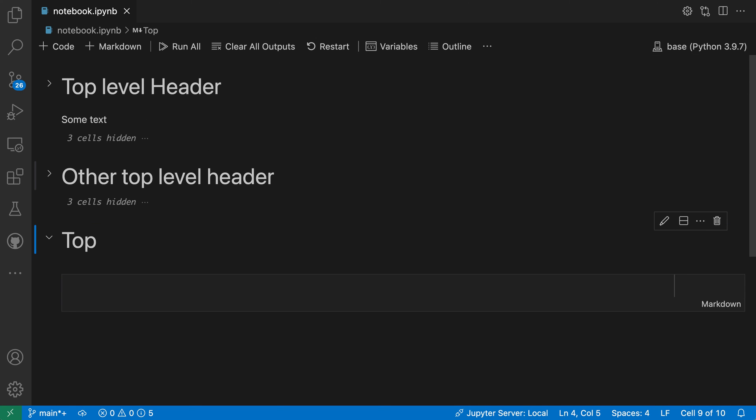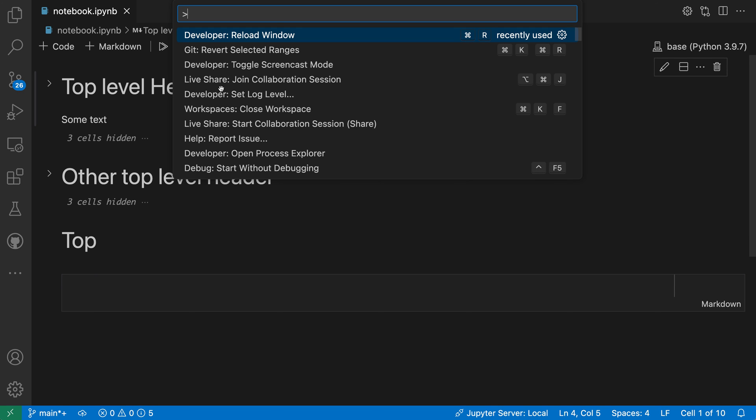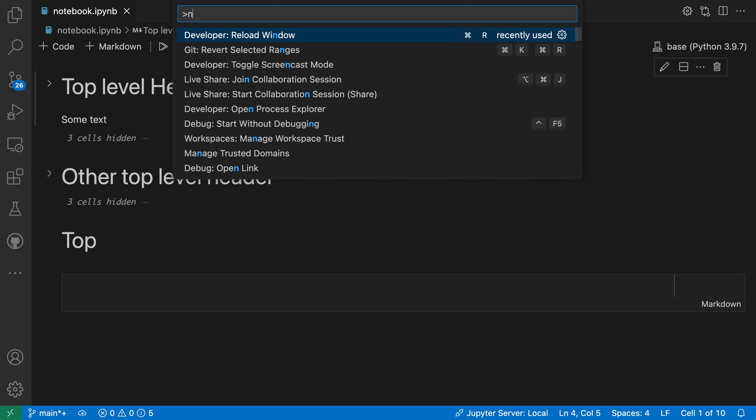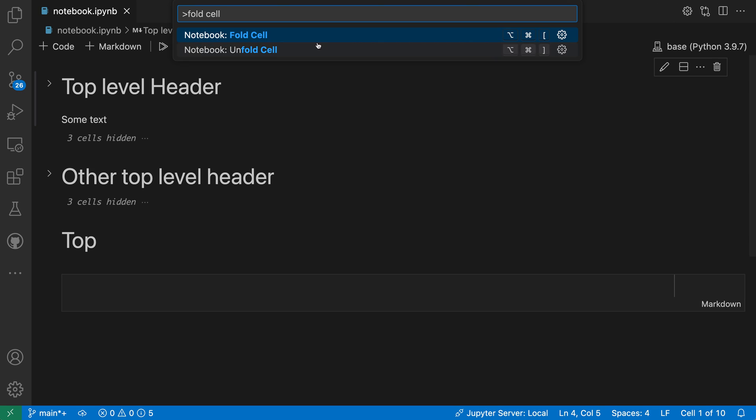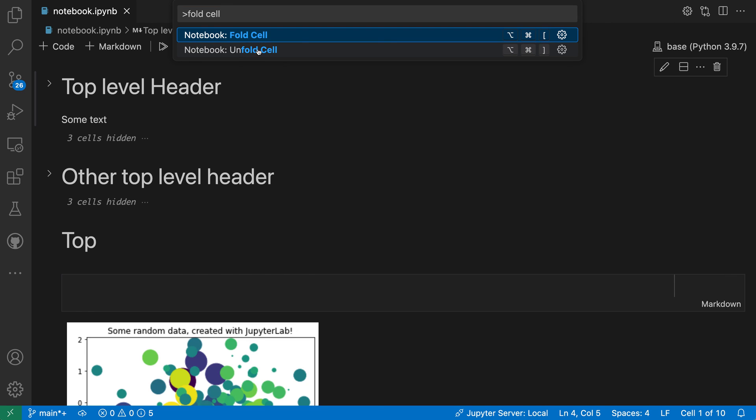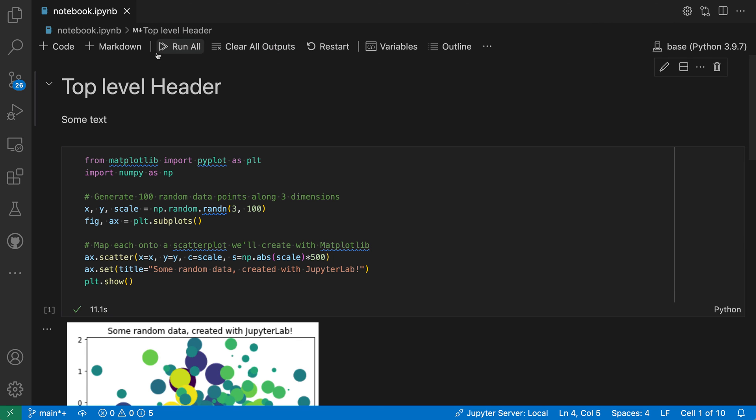If you find yourself using folding quite a lot, there are also keyboard shortcuts you can use to fold and unfold cells. That will work on the currently focused cell. If I open the command palette with Ctrl+Shift+P or Command+Shift+P, I can say fold cell. You'll notice the notebook fold cell and unfold cell commands here along with the keyboard shortcut. So I can say unfold cell in this case because I'm on a currently folded cell, and it will expand the cell that I was currently focused on.